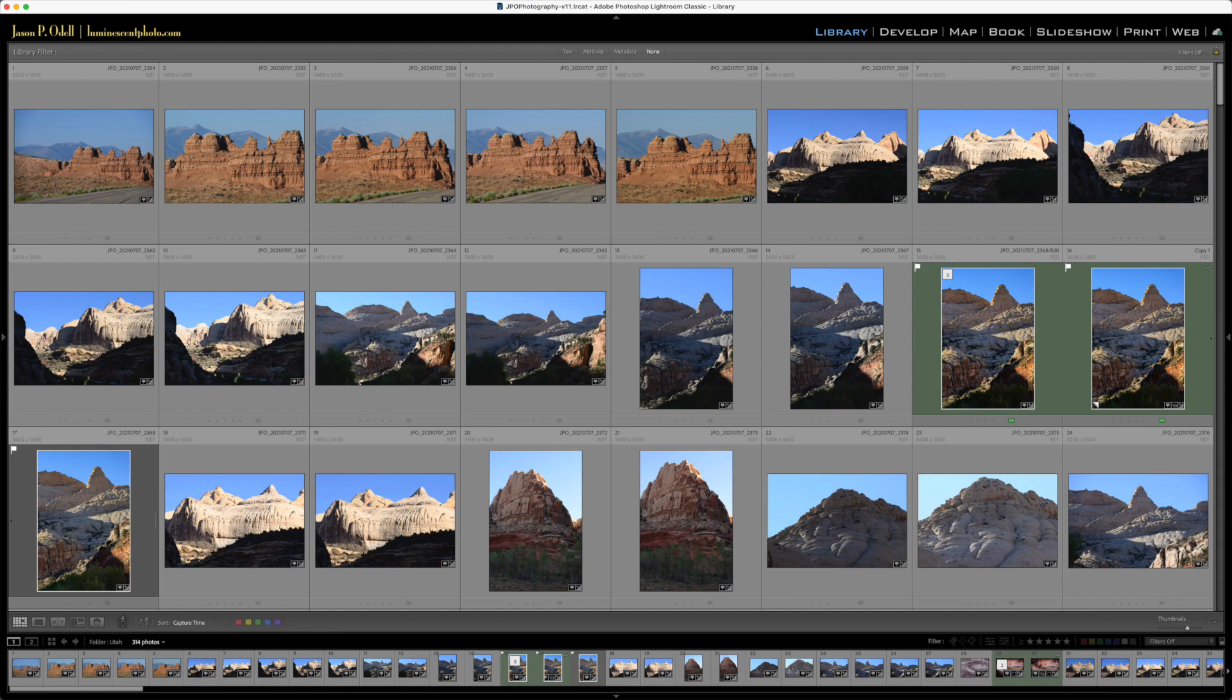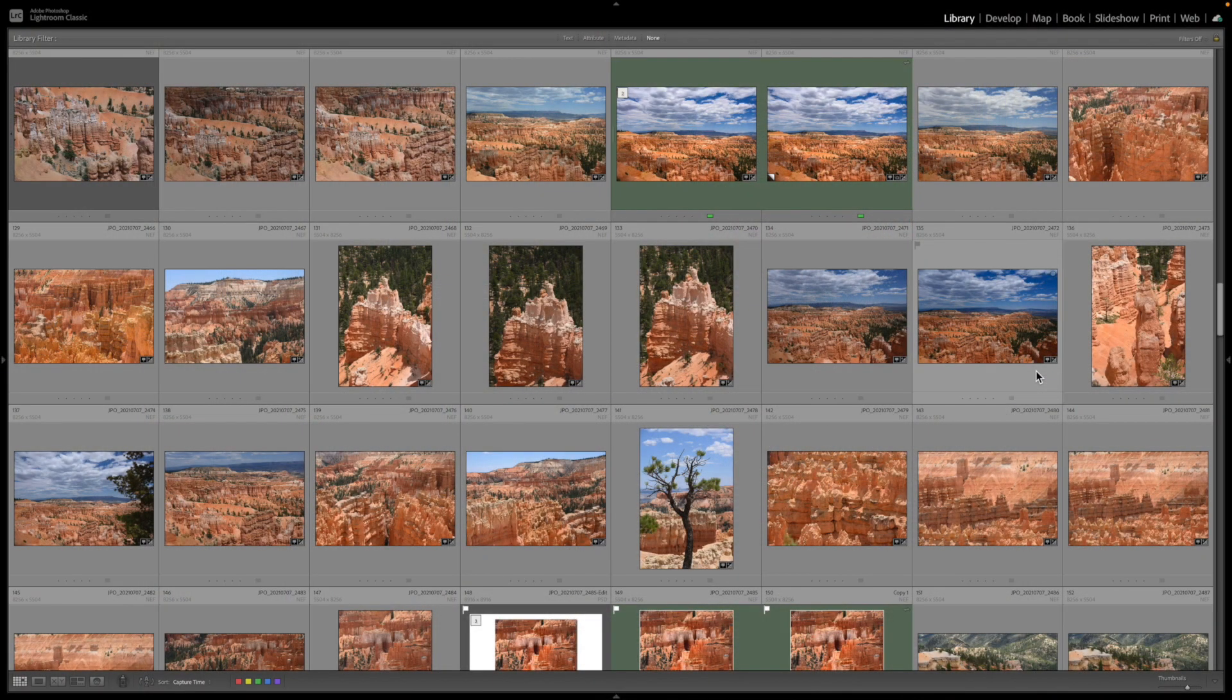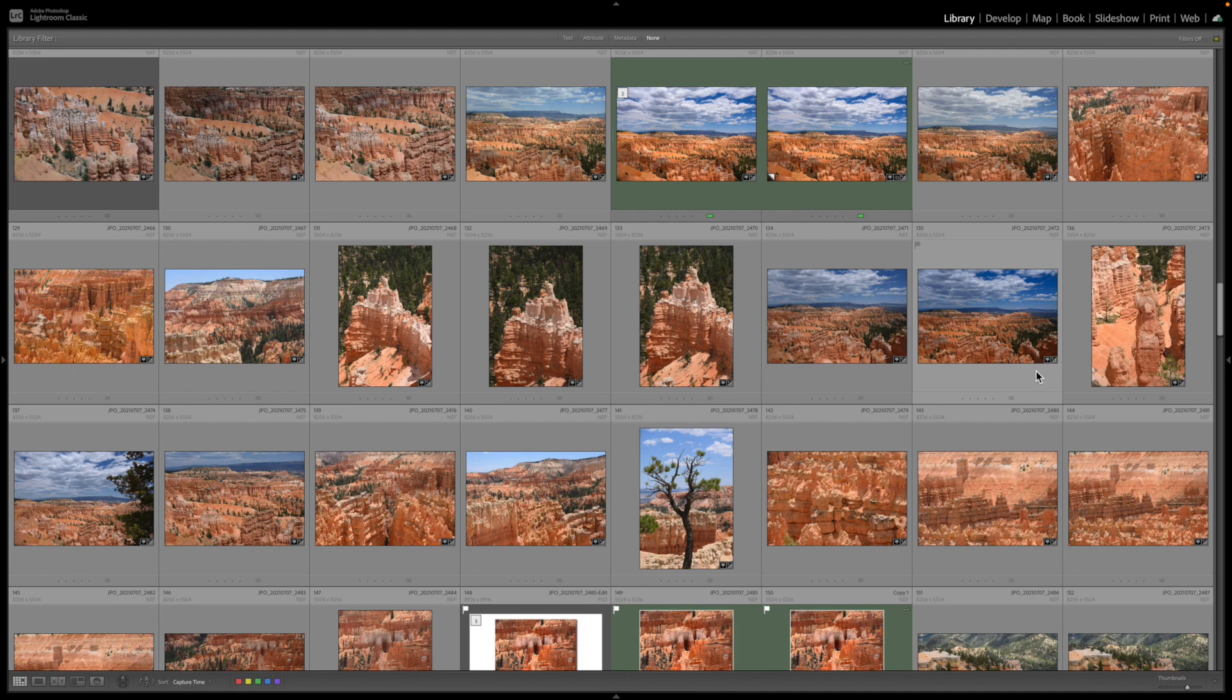called the identity plate, and I'm going to show you how you can customize it to make it however you want on your own computer. Okay, here we are in Adobe Lightroom Classic, and